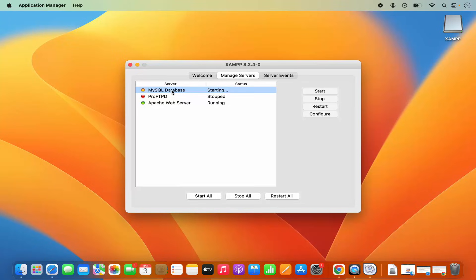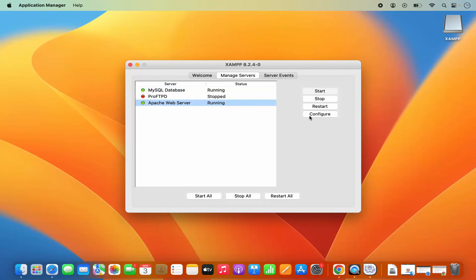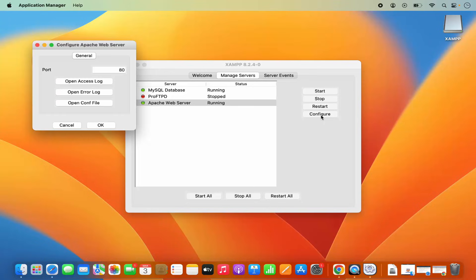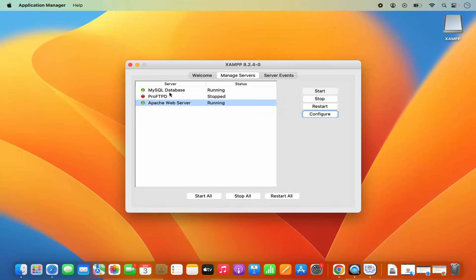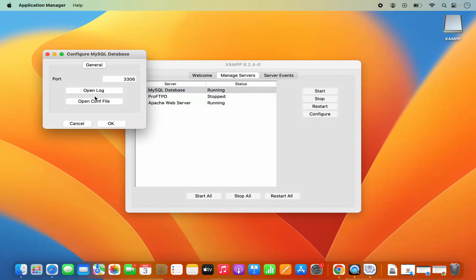Wait a few seconds until the button shows green. Now the MySQL database is running. I can also click the Configure option — when I select Apache web server and click Configure, I can see the open access log, error log, and conf file options. I can change the config from here and also change the default port, which is port 80. I can even change this port to launch the Apache web server on a different port. Similarly, when I select MySQL and click Configure, I can see the logs and config file for MySQL.